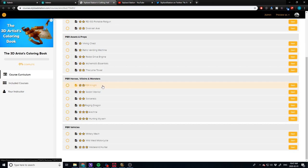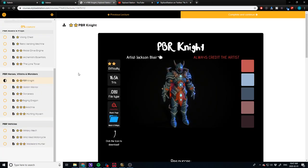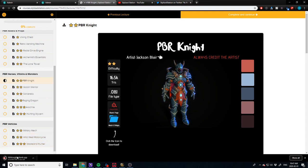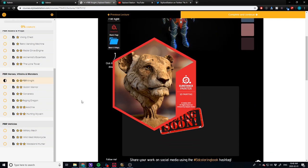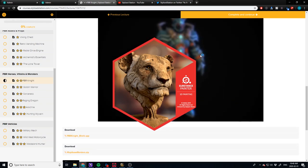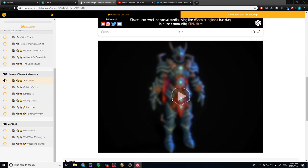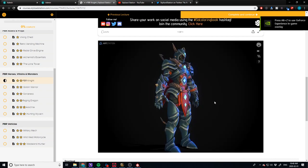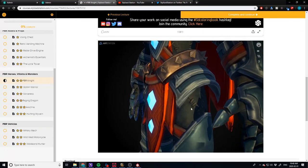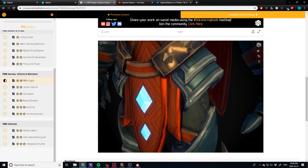Let's take a look at the PBR Knight — this is a character I absolutely adore. When you hop in, everything is available right off the bat: the difficulty rating and everything you need to know. If you want to start texturing right away, all you have to do is click on the Substance Painter icon and it'll start downloading. While that's loading, we also have a live reference here, so if you need ideas or inspiration you can inspect the stitching and detail yourself.